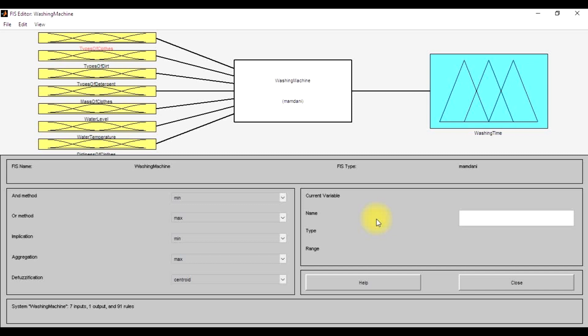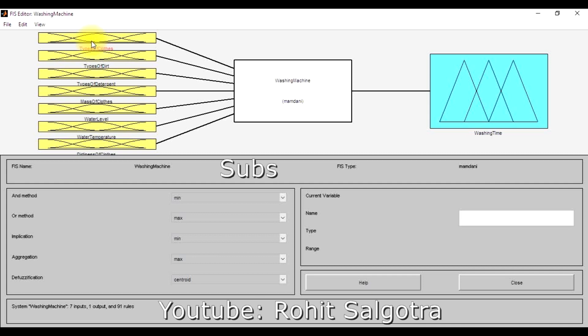Hello everybody. This is the fourth video on fuzzy inference systems, and in this video I will be dealing with the washing machine case — what sort of inputs we will be giving to the washing machine about the type of clothes, the type of dirt, detergent, mass of clothes, water level, temperature, and dirtiness of the clothes, and what will be the washing time this washing machine is going to take in order to clean the clothes.